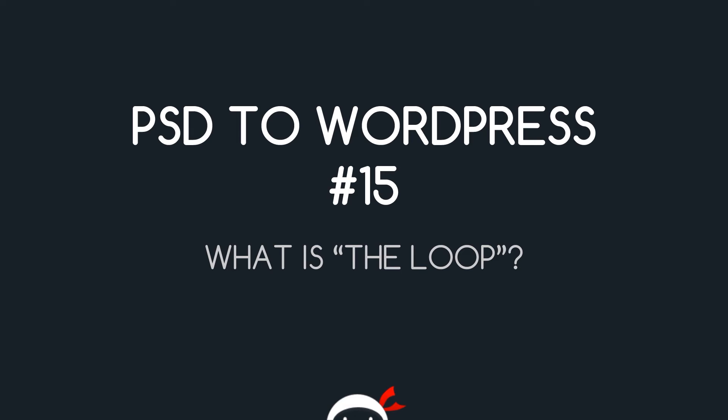Yo guys, welcome to your 15th PSD to WordPress tutorial and in this video we're going to take a look at what the loop is in WordPress.